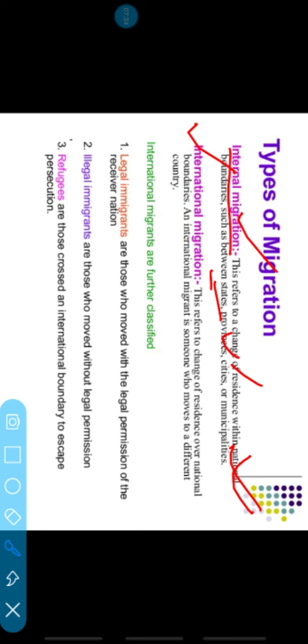Next is international migration. International migration is when people leave their country and go to another country — that is called international migration. It refers to a change of residence over national boundaries, meaning the country boundary changes. An international migrant is someone who moves to a different country — a person leaves their own country and goes to live in another country.